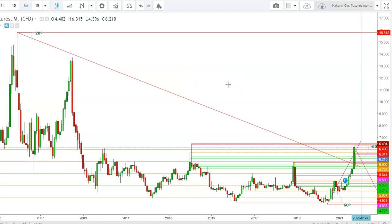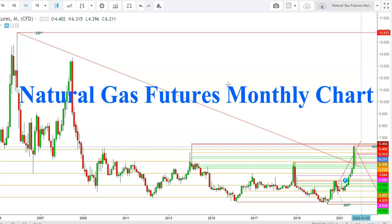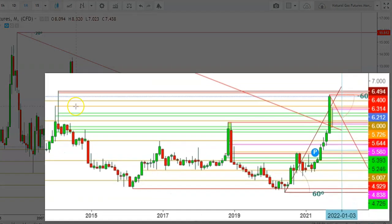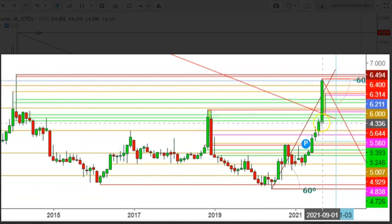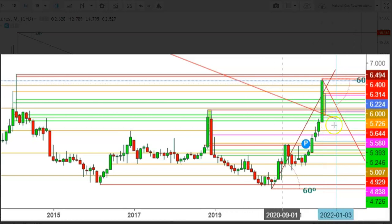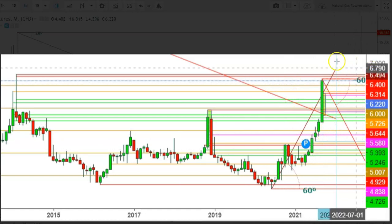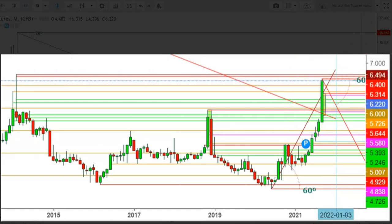Today we analyze the movements of Natural Gas futures in different time frames. Here in the monthly time frame, you can see how Natural Gas futures behaved during this month. From the reversal of $4.336, Natural Gas futures continued to move upward and are currently trading at the level of $6.218, after testing a high at the level of $6.402.